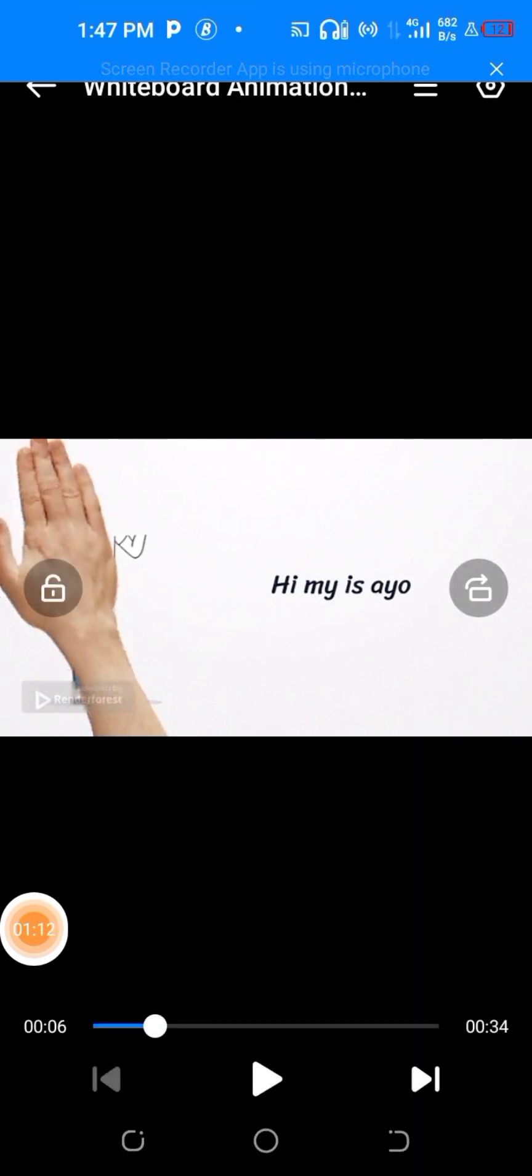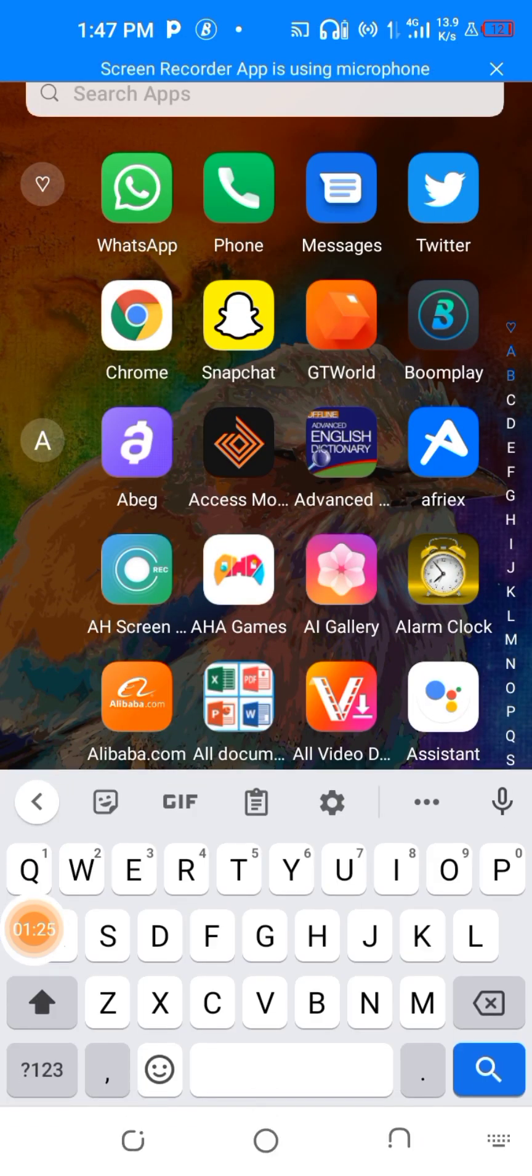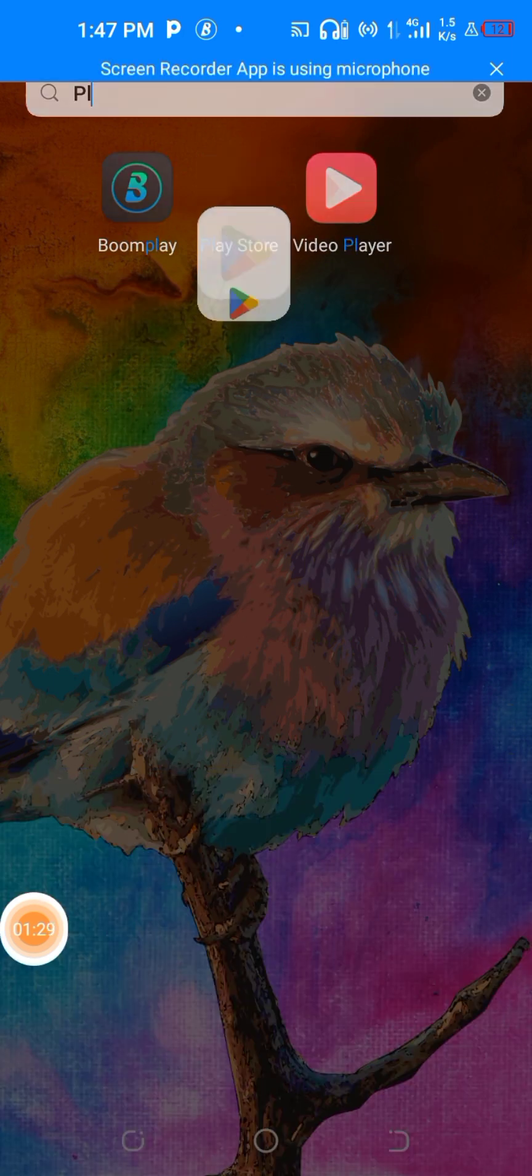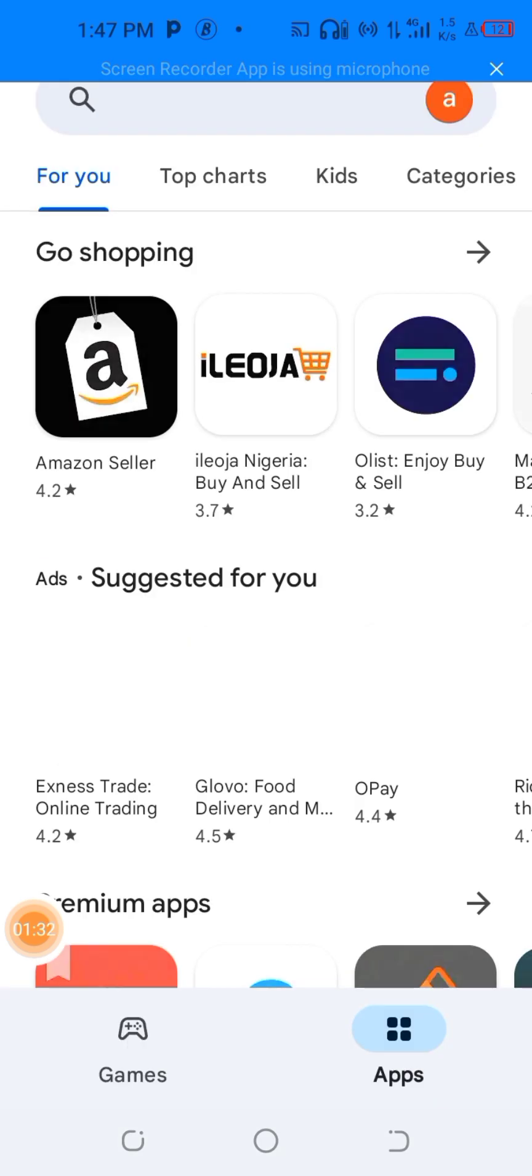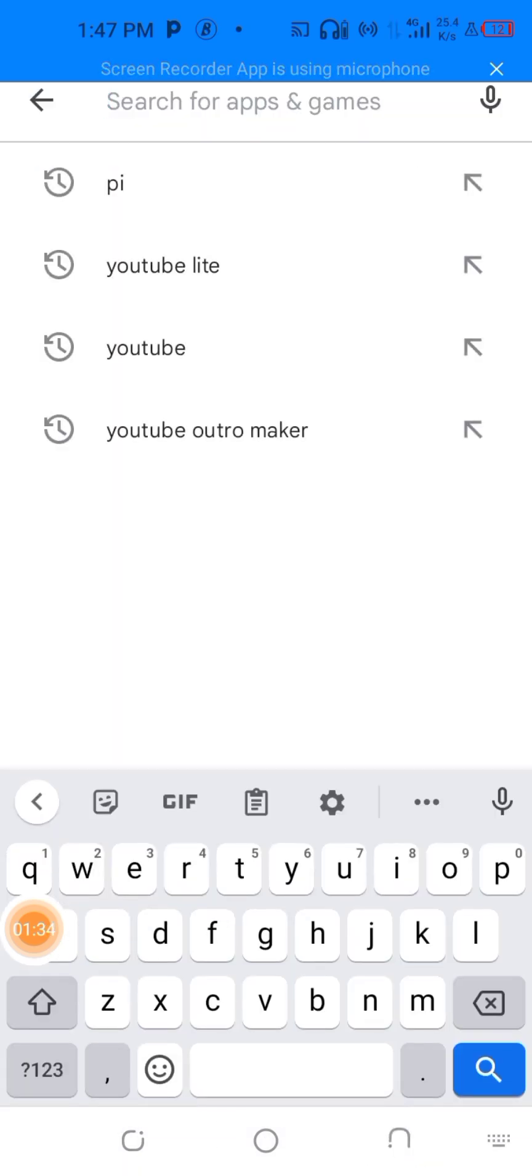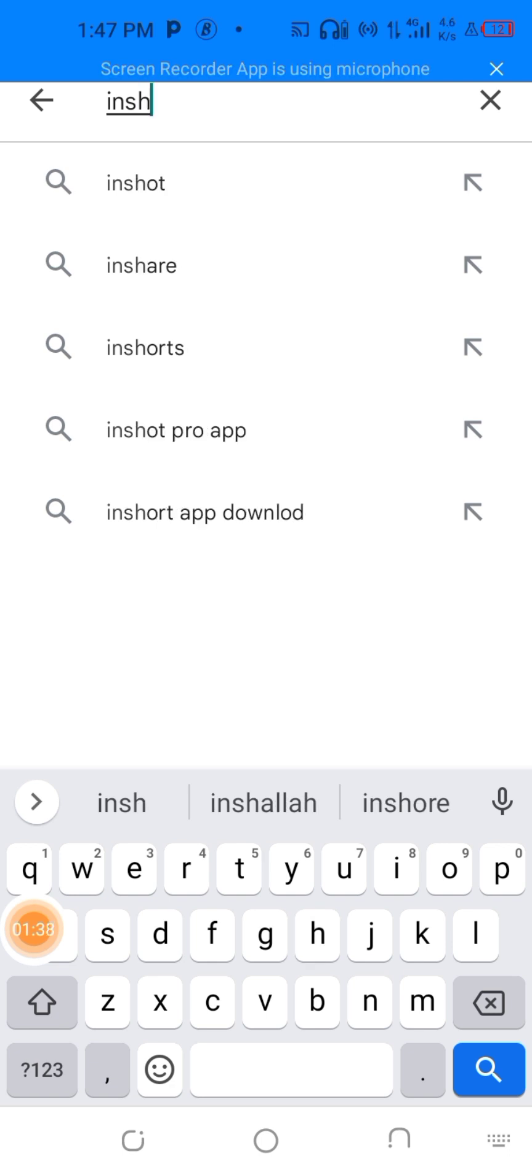If you're iPhone user, you can also go to your store, then you type in InShot. If you don't have InShot on your phone, go and download it.